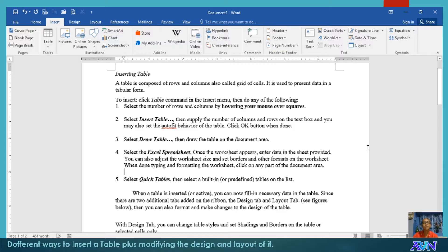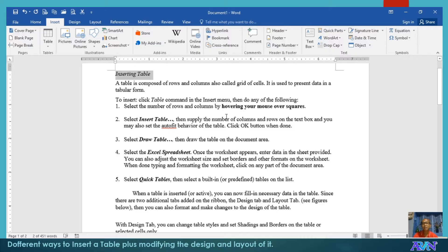Hello, good day. Once again, this is Arvin Alonzo demonstrating to you basics of IT application tools, particularly in Microsoft Word. In this video presentation, I will demonstrate to you how to insert and make changes to the design and layout of a table.